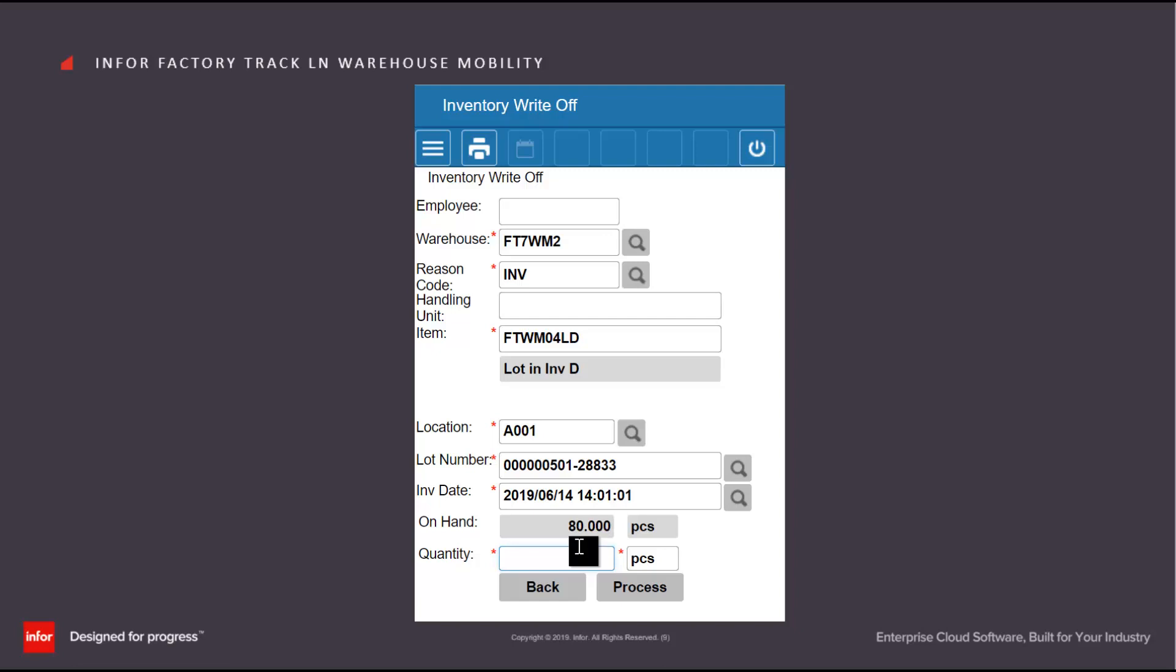In this case, it's also a date controlled item. So I need to have the date of it and I'll specify how many I'm taking out of that lot.